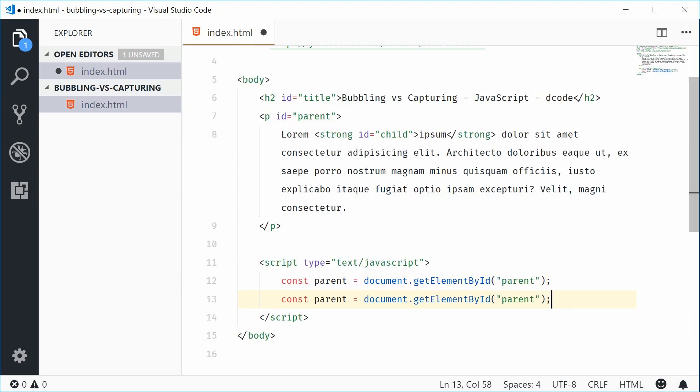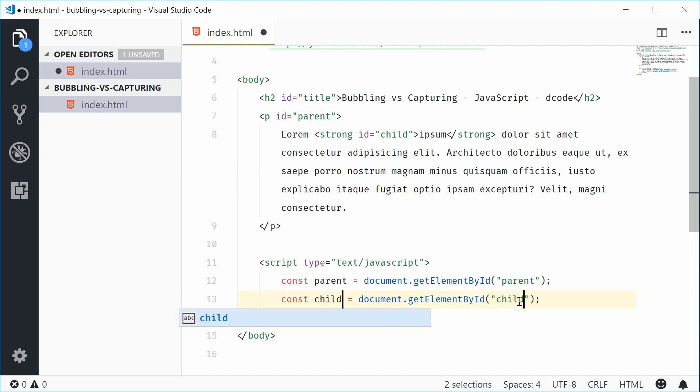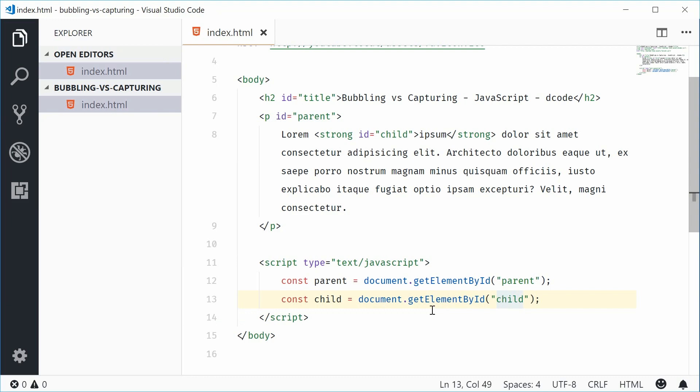We can do the same thing for the child tag. So child and then child. So now we have a reference to both the parent and child element in JavaScript. So now we can actually add event listeners to both of these elements.